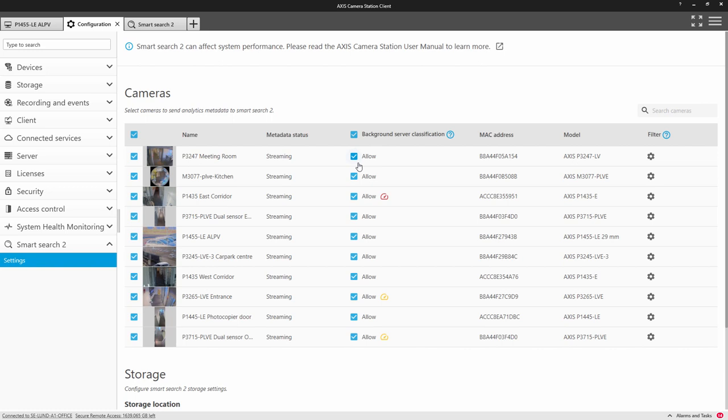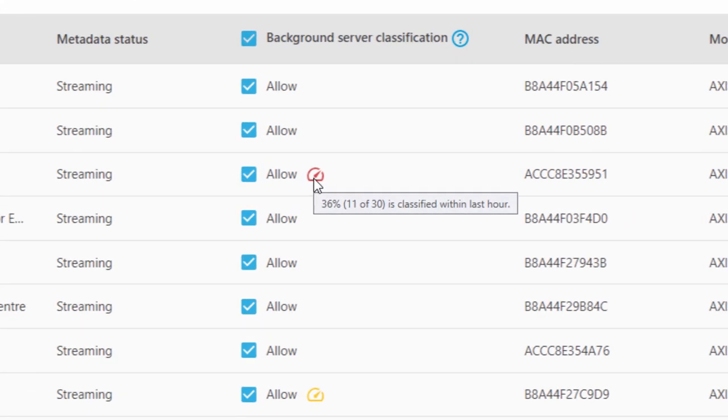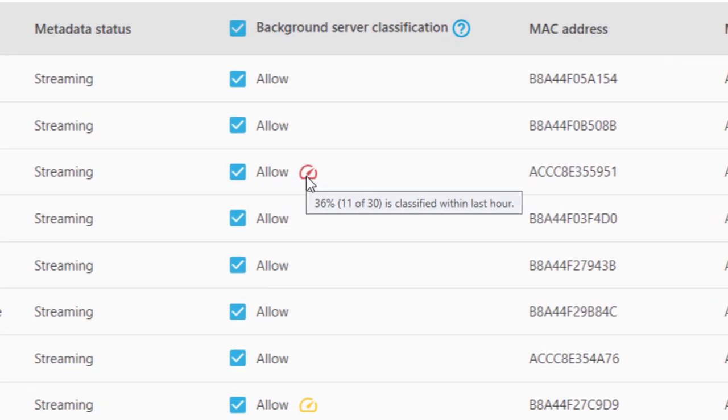The next step is to decide whether or not to enable Background Server Classification. Note, this uses your recording server to continually classify the content of your video, which in turn will reduce the time taken when you perform a search. However, recording and other operations are prioritized, so Background Server Classification will only provide a benefit if there are sufficient resources available. A dial is provided to give you an indication as to how the server is managing with the Background Server Classifications.